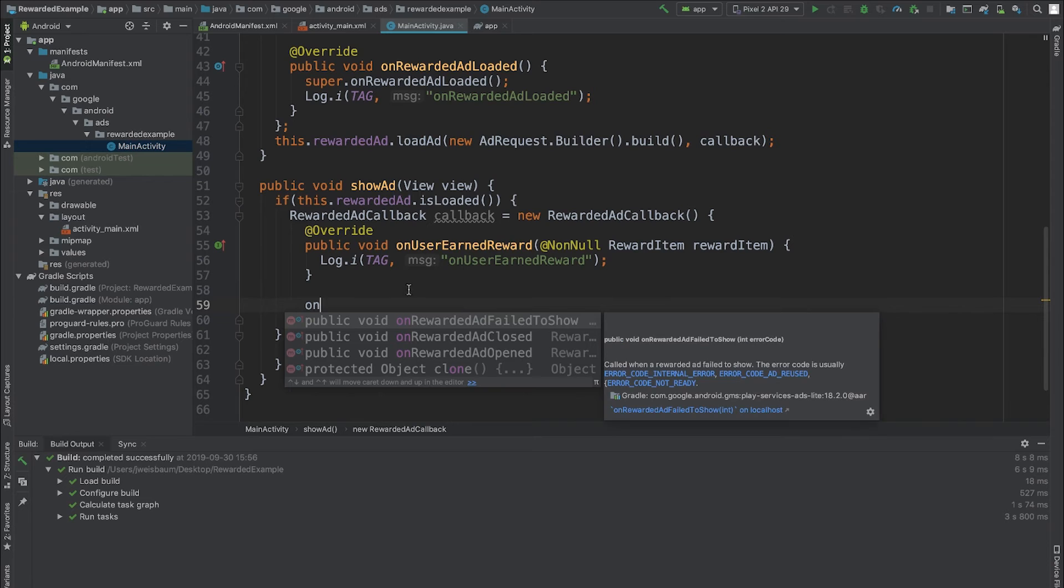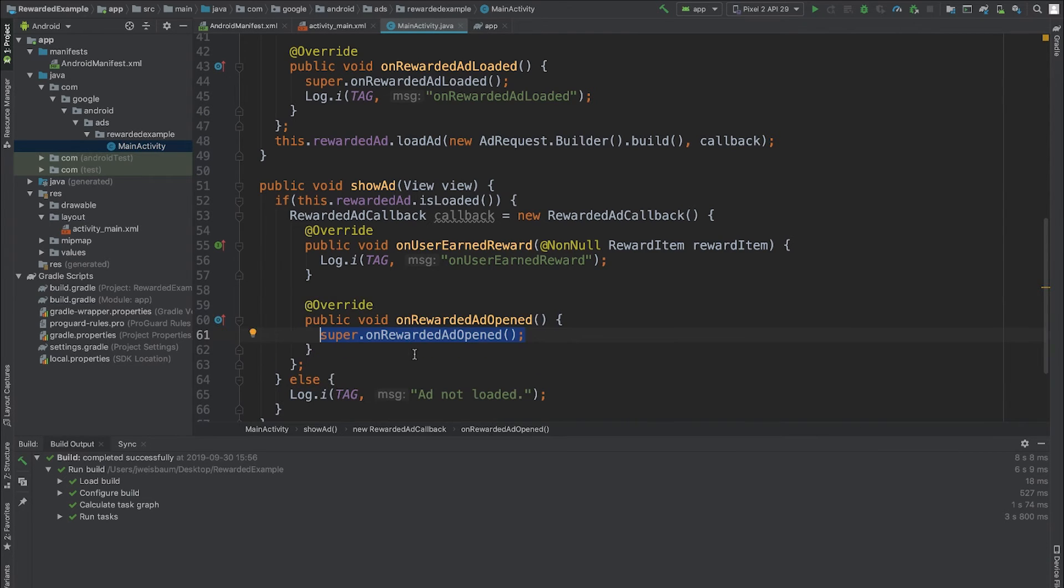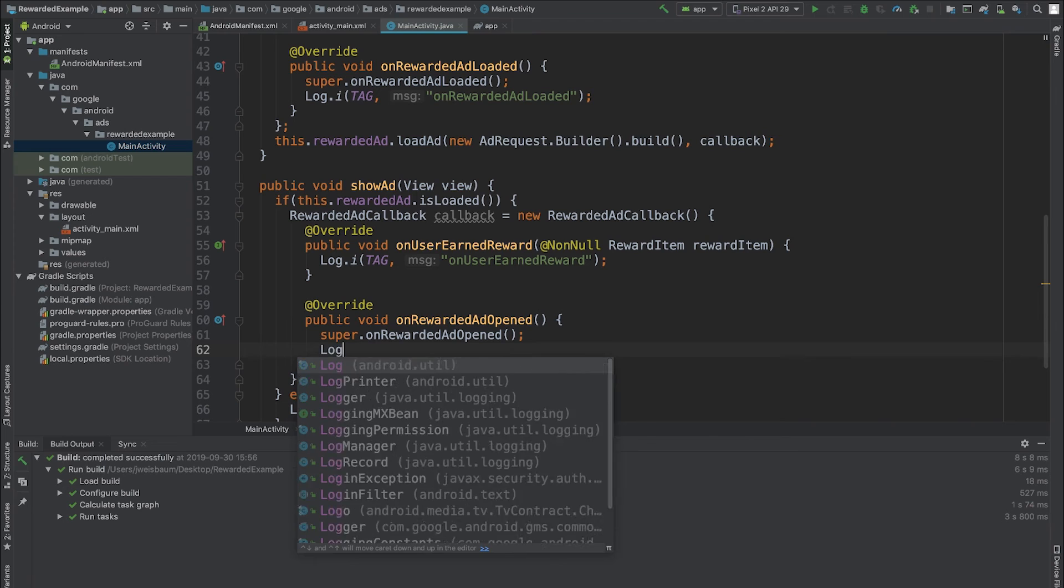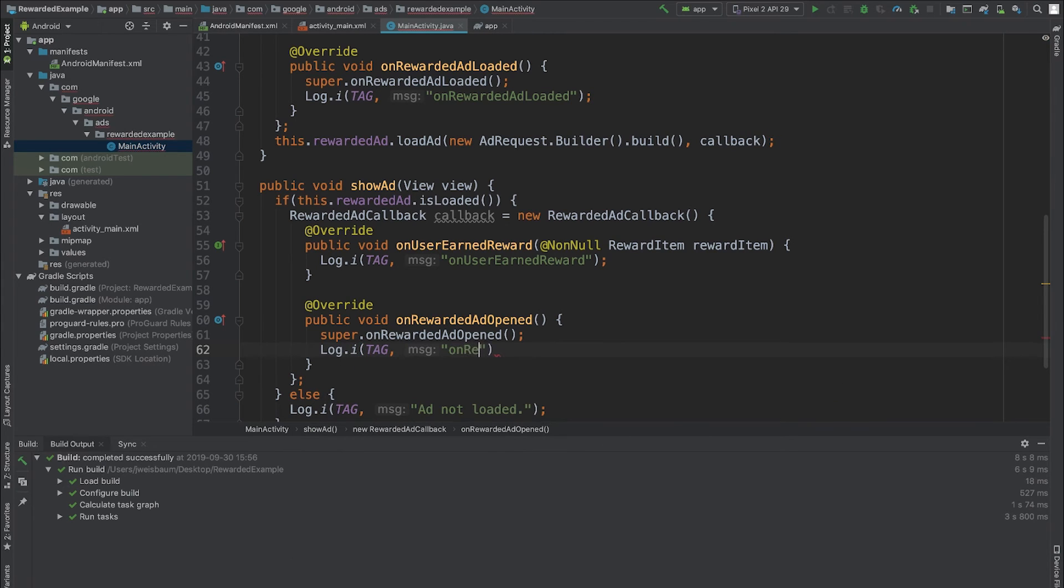The remaining methods are optional, but I'll implement them because it's helpful to see the options. OnRewardedAdOpened gets called as soon as my user sees the ad.